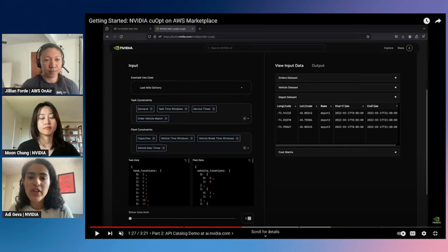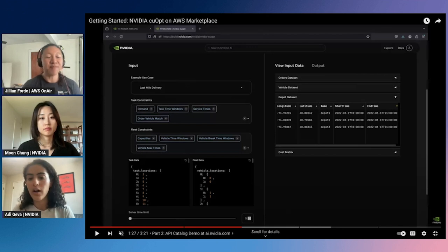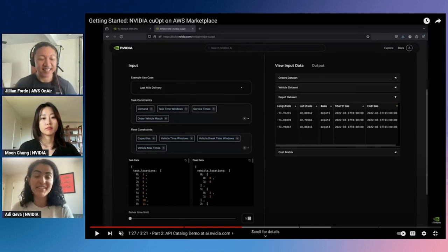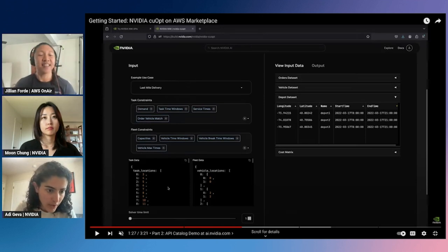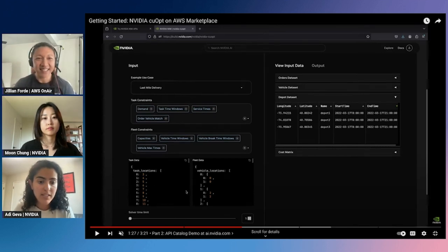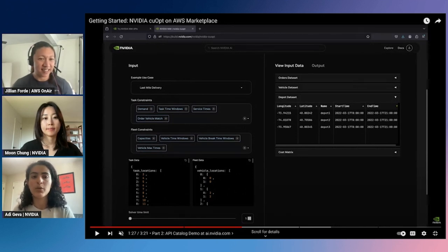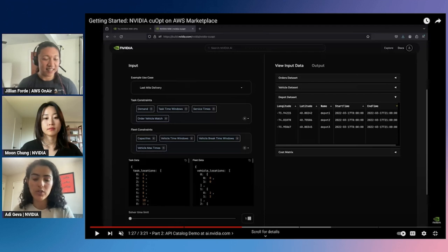Yes, this is the raw input data that the user provides on their own — whatever data you collect for your industry and use case. You would do some data preprocessing, as shown underneath 'task data' and 'fleet data' in the two JSON files on the left. We take the raw data, do preprocessing, save it to a JSON file, and then make an API call sending that data to cuOpt. In return, the cuOpt output includes the optimized routes.